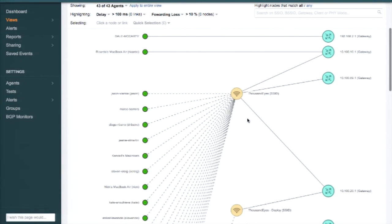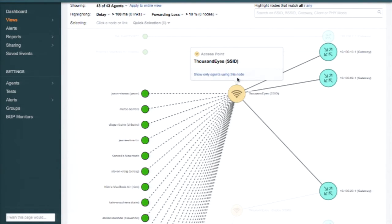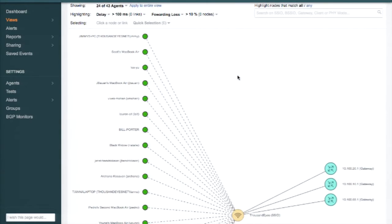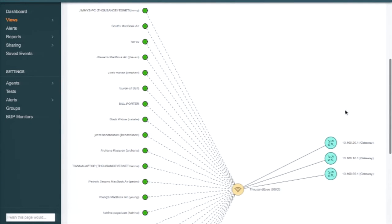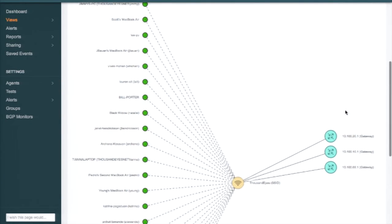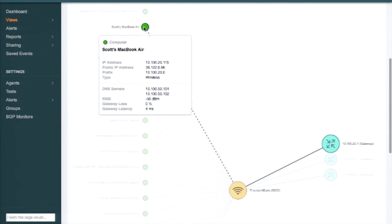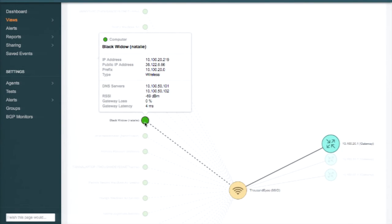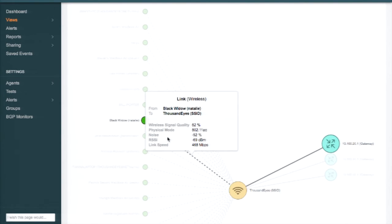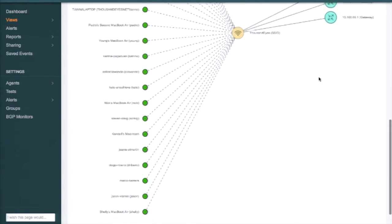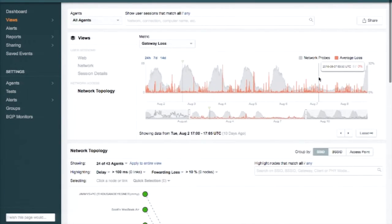If I jump to the ThousandEyes SSID and say 'show only agents using this node,' now I can see these are the people who are in the office. This is the details about their connections, and then the details about the wireless link as well. Everything looks good here — no problems.